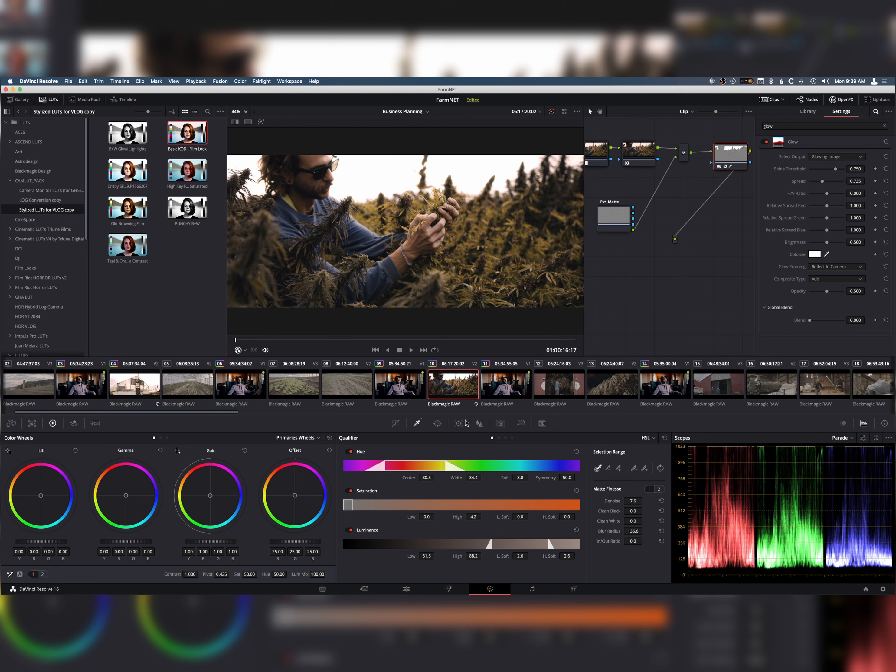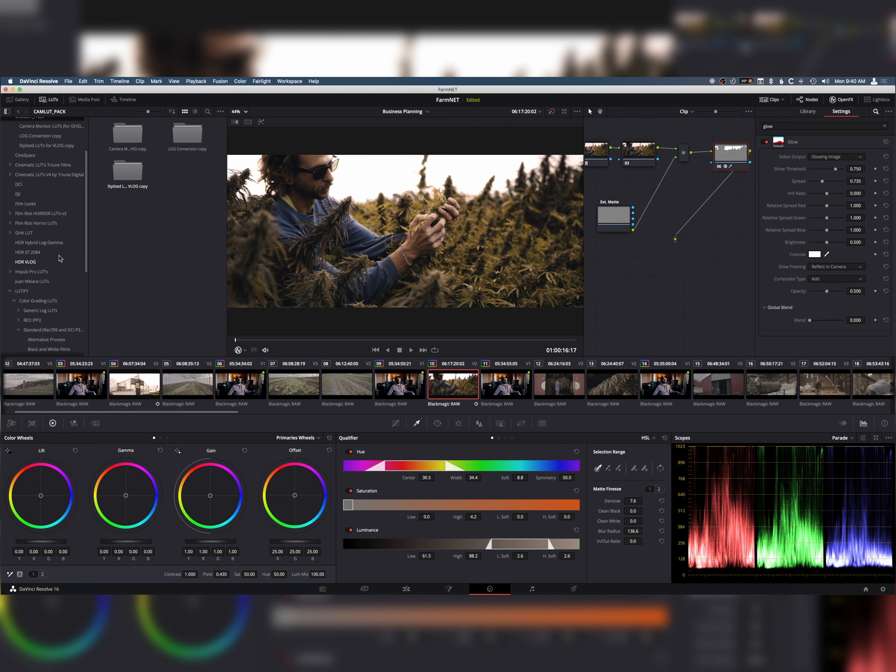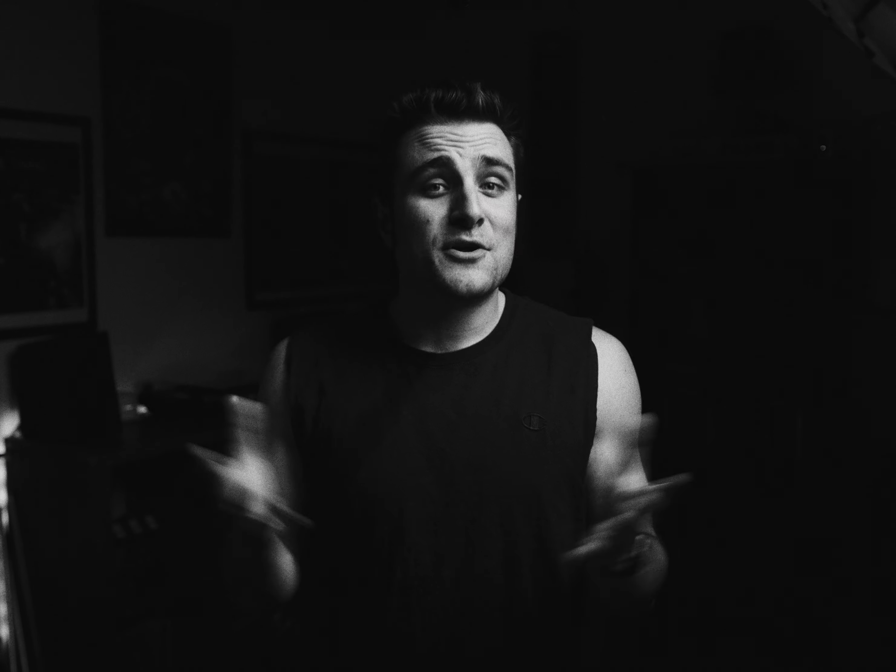There are a ton of LUT packs out there. The Triune Films has some awesome LUT packs. Obviously, we have our LUT pack. There's just a million different LUT packs. There's Impulse, Lutify, obviously. There's a ton that you can go and find out there. And I really recommend doing that because it's going to make sure that you get the closest to film look as possible.